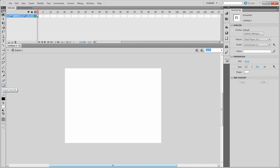Welcome to Flash CS5. What we're going to be doing is using the paintbrush tool this time.